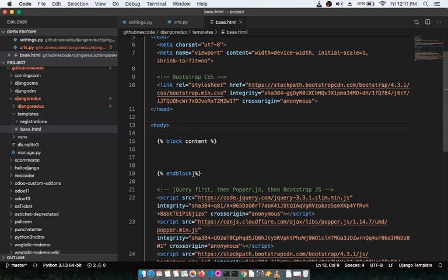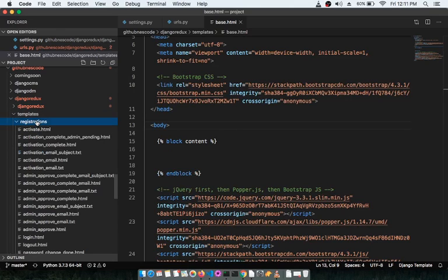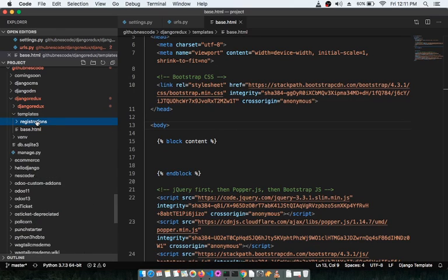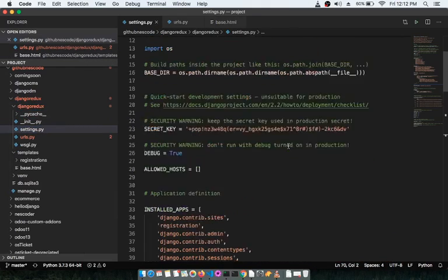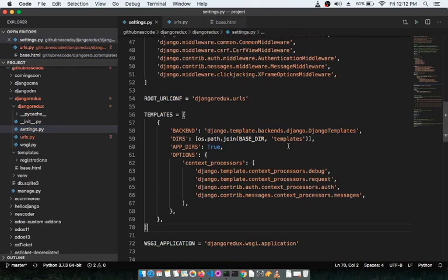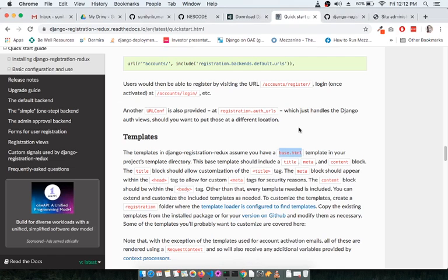Since we've added the template, we have to add the template path inside settings.py. Now let's browse to this particular URL and see what happens.